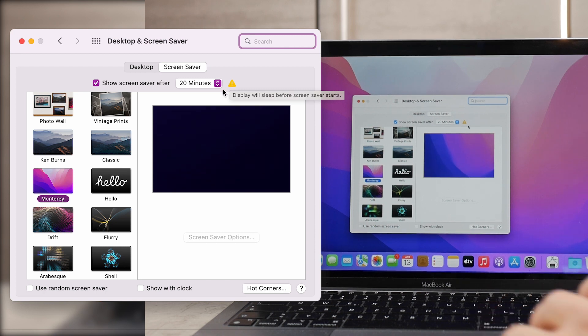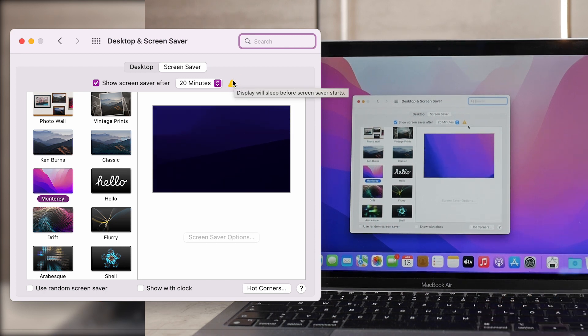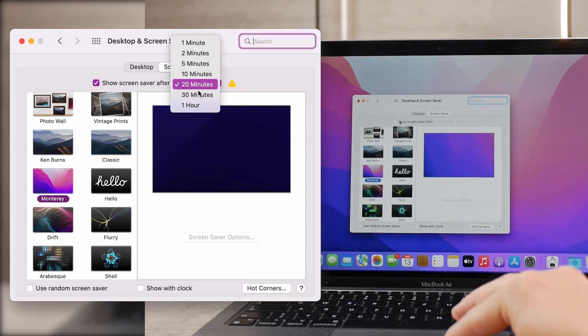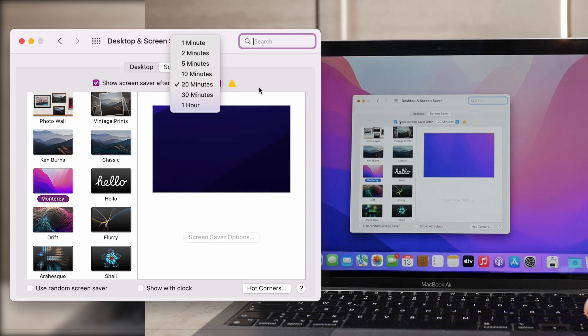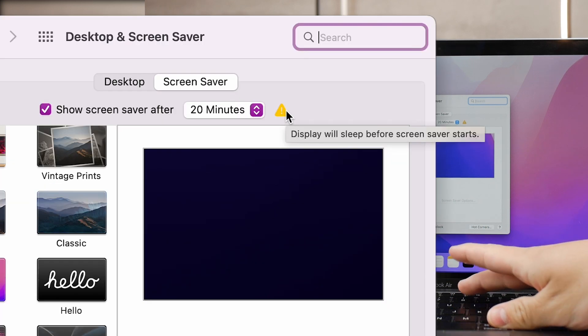So you can even disable it or enable it altogether. As you can see you can turn it on or turn it back off. In my case it is 20 minutes but you get other options as well.